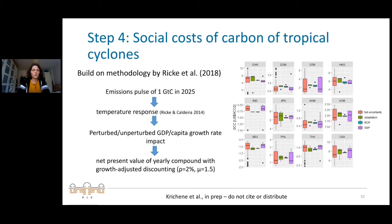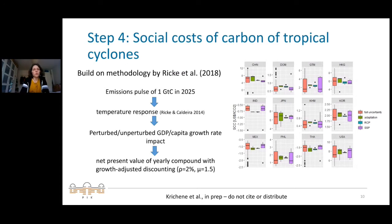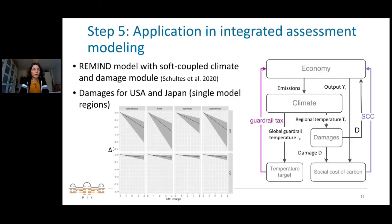This social cost of carbon is quite significant for some countries. We can also do a deeper uncertainty analysis looking at uncertainties from different SSPs, RCPs, and adaptation assumptions. The second approach is to apply these damage functions in integrated assessment modeling to see the system response to damages from this one impact channel.